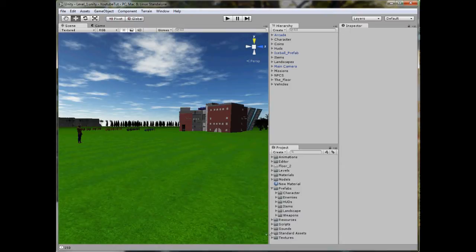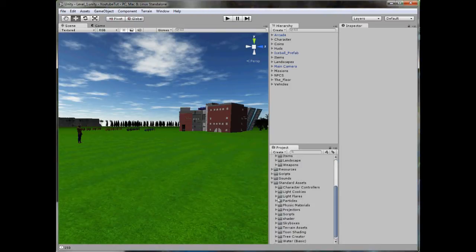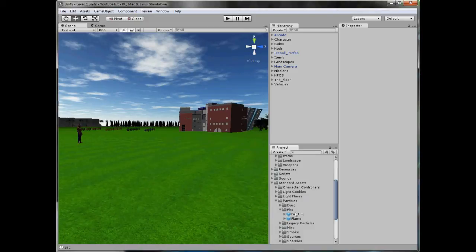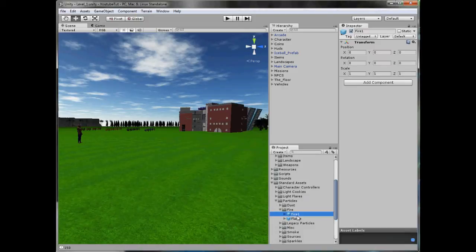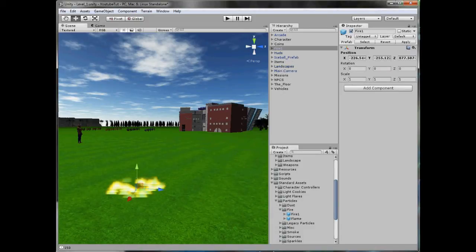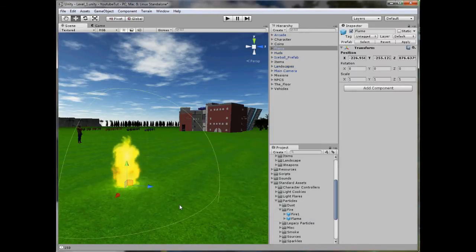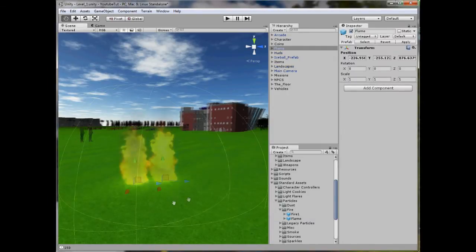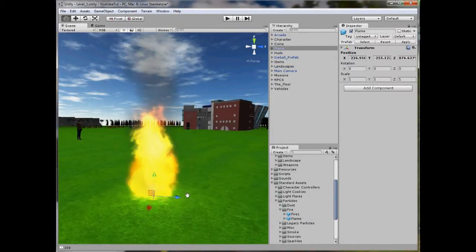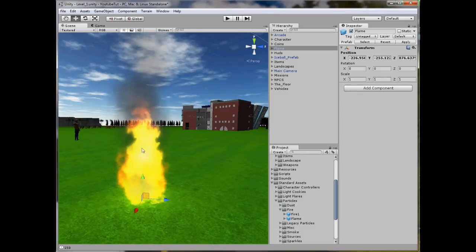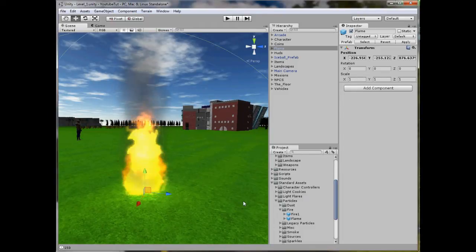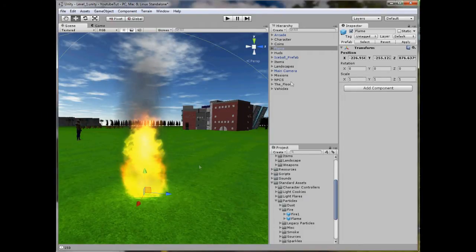So instead of creating some, if you go to standard assets particles there are two here for us to use. There is fire 1 which is basically a floor fire with smoke and everything, or you can use flame which suits the human body like in a cylinder shape. So I am going to use this one, you can use any you like.